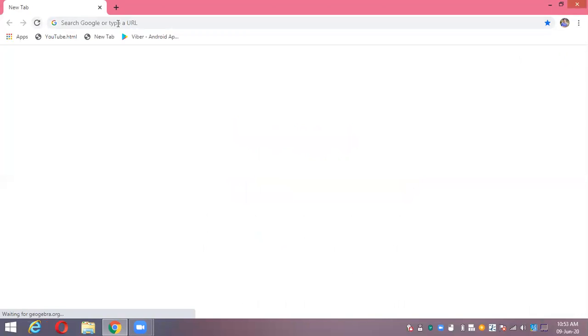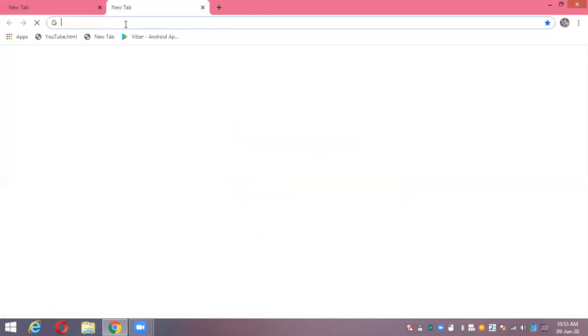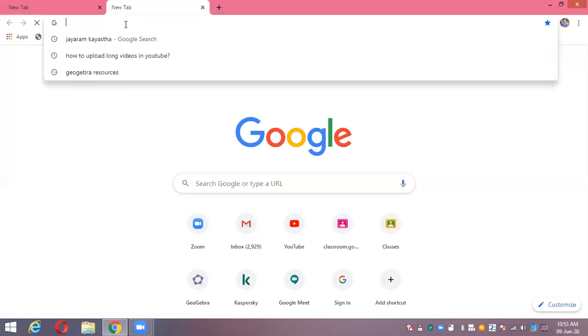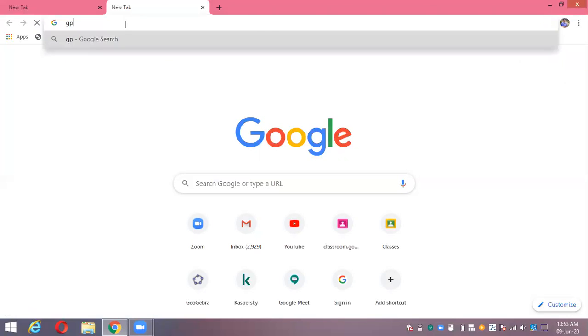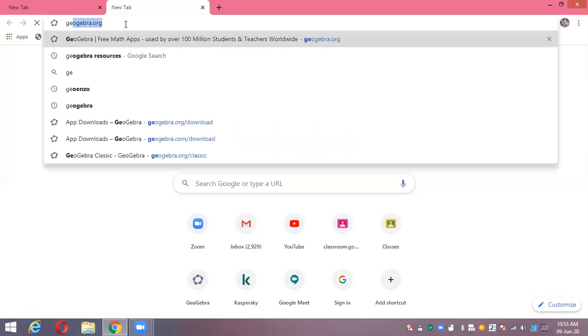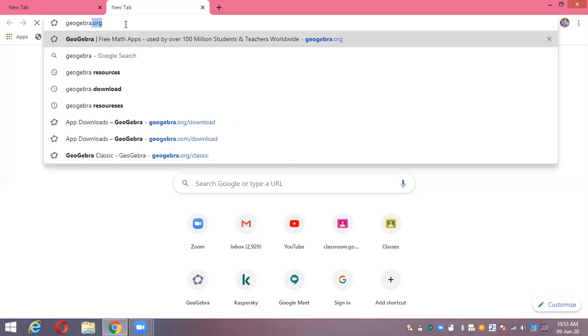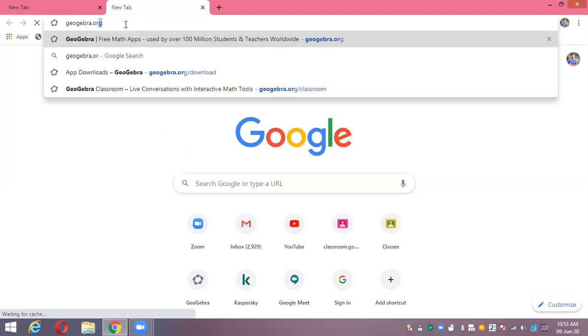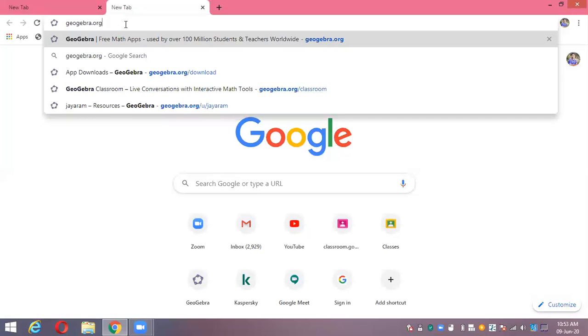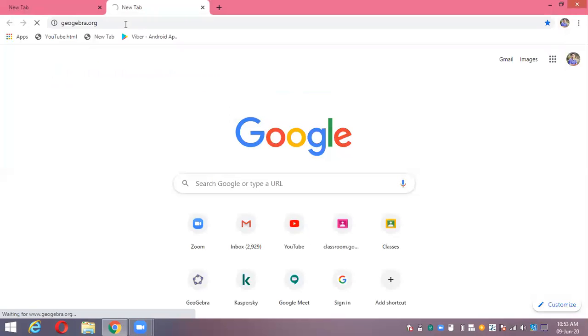Now, GeoGebra - G E O G E B R A - GeoGebra.org. This leads you to the GeoGebra homepage.